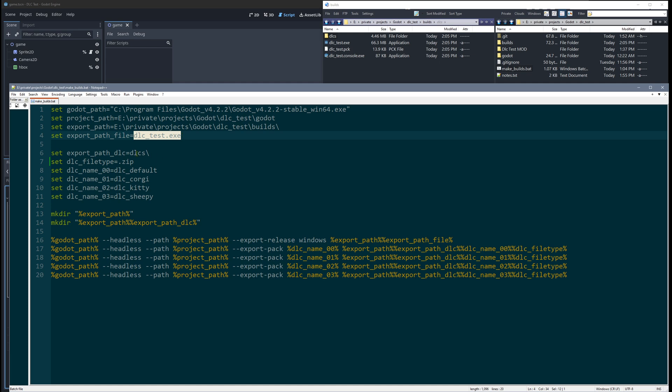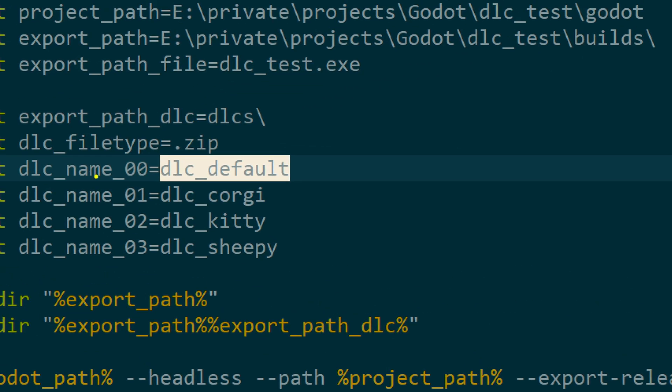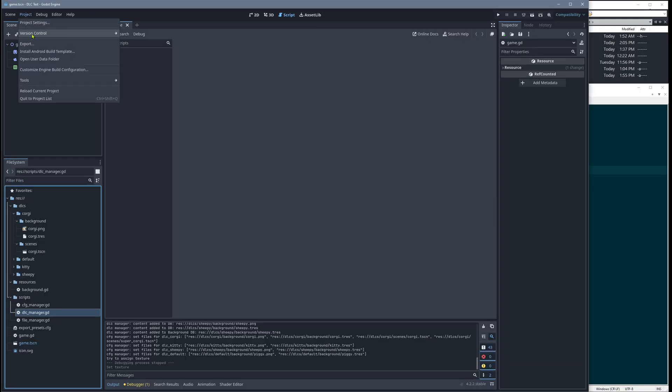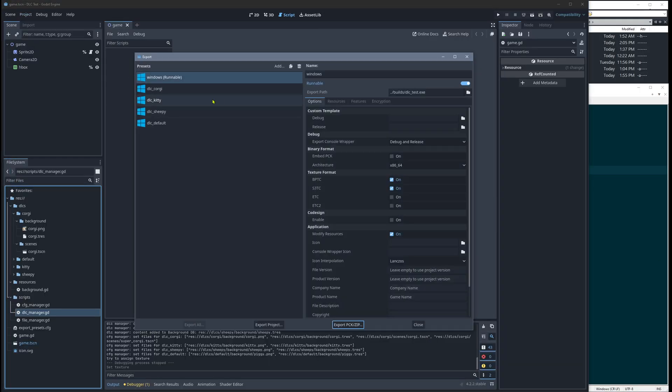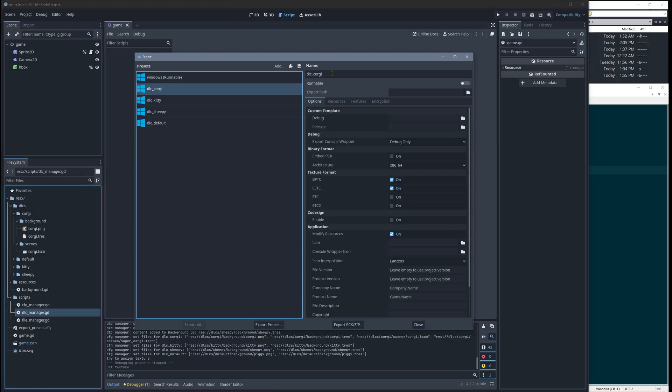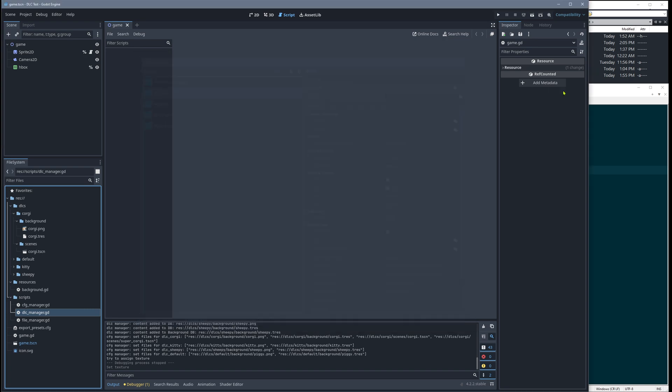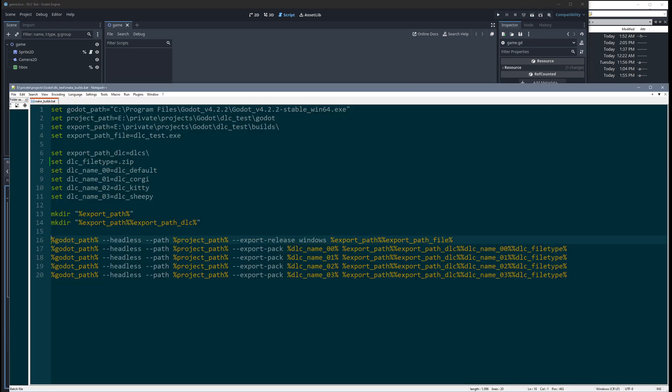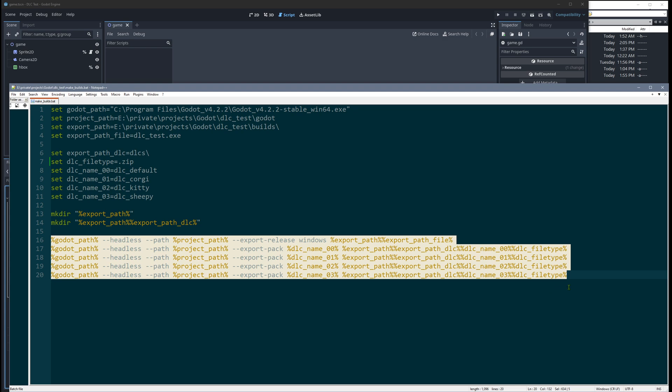Then here is some DLC stuff. The only thing which is important is that these names here, DLC name, they are the same like the export settings in Godot. Like when you open this export thing here, these names, those are the same. That's important because those are referenced here. And these are the actual commands for exporting.